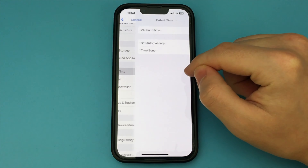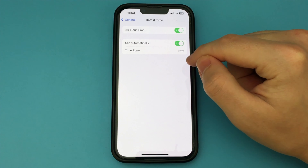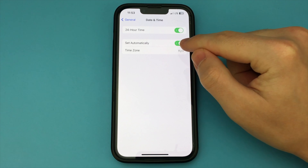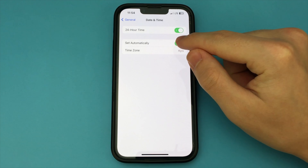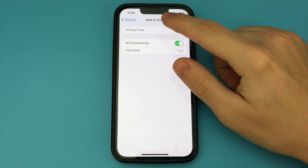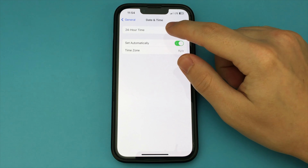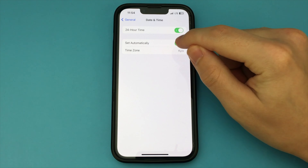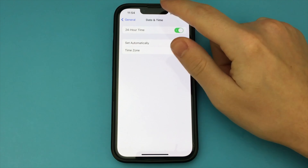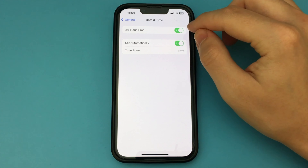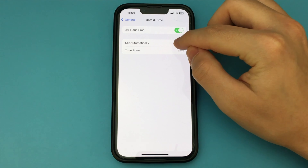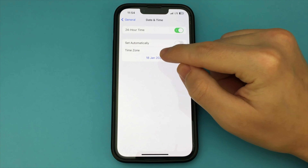Click here. Now turn off the item Set Automatically. Below we see the time and date settings that we can now change — we can change the time and today's date. Just click and change it.